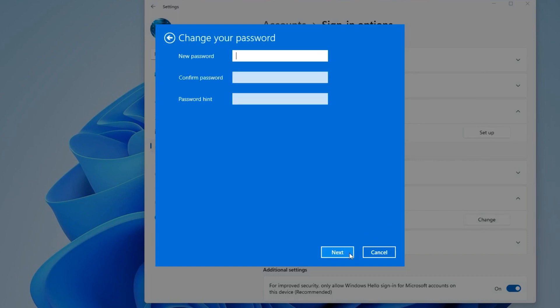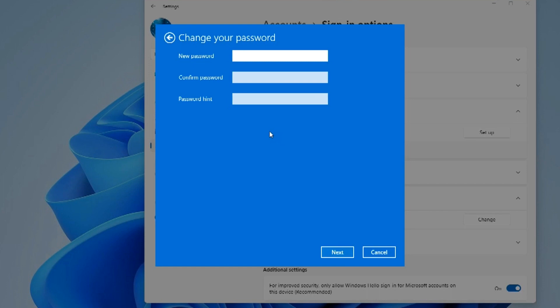Next, here you need to enter a new password instead of the old one, but we will not enter a password at all, but simply leave the entire field empty. And instead of a password we will have a void. Next.